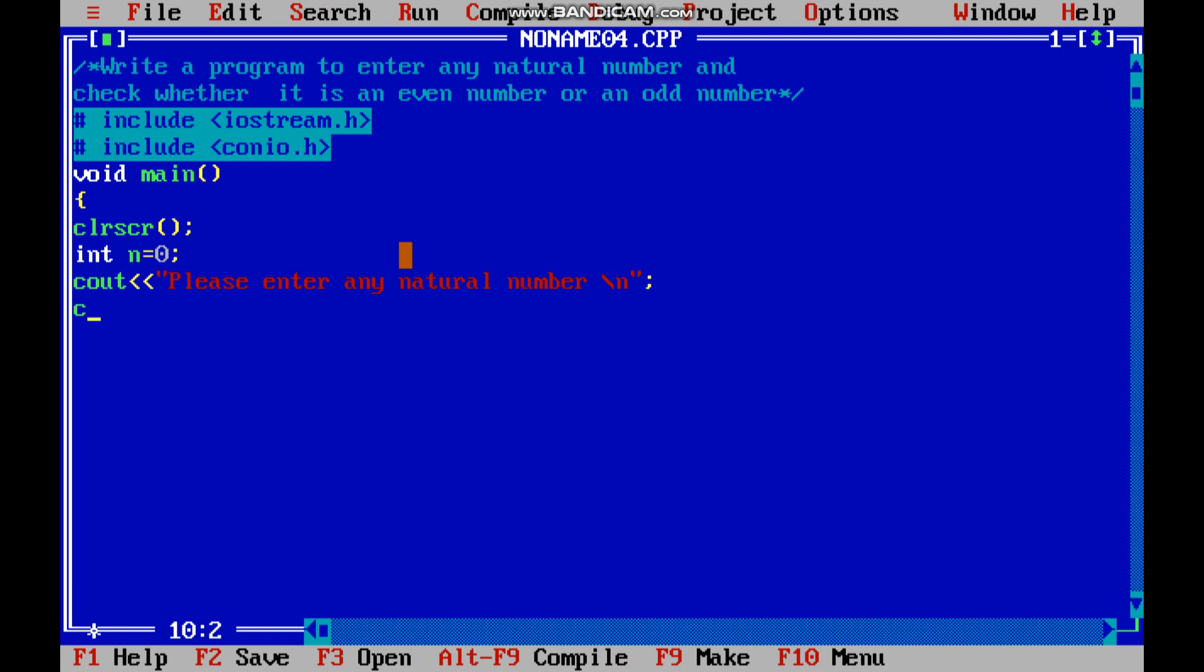Now c in to input the value of n, n semicolon. Now if - so if you want to find the even number, what is the logic of even number? Remember even numbers are divisible by 2, hence remainder will be 0. So how do we get that there is no remainder?